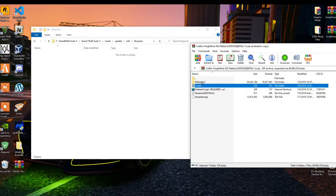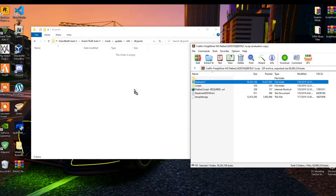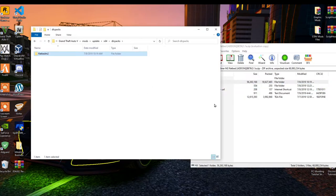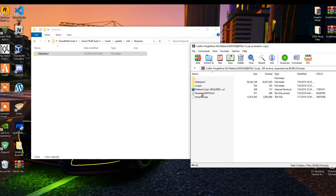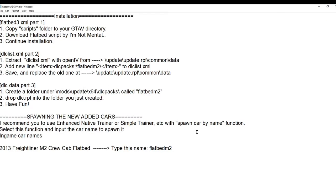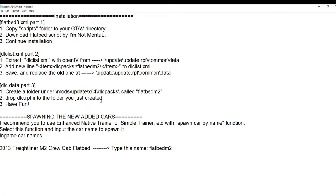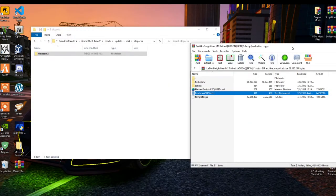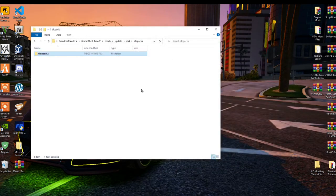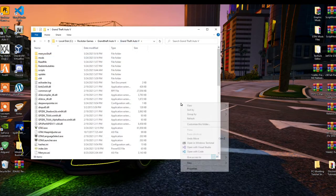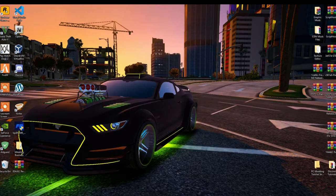Select your flatbed folder and drag it to your scripts folder. Then go back to your extract folder, open up your readme.txt file, and copy the code inside it. Exit out of your text file, exit out of your extract folder, and go back to your Grand Theft Auto V main folder. Right click and refresh your game folder, then exit out of your game folder.